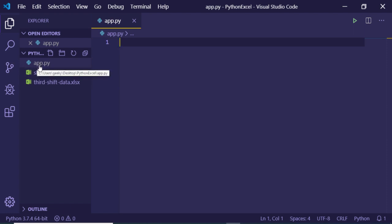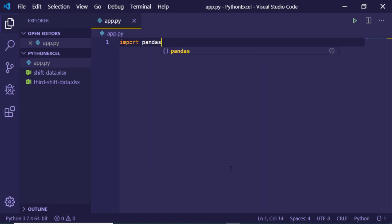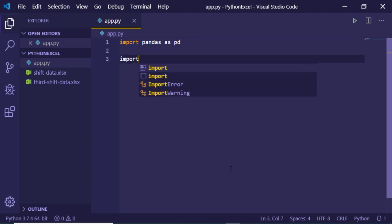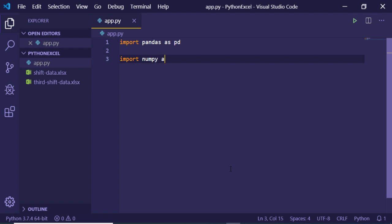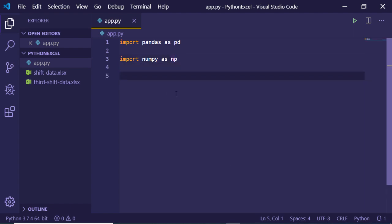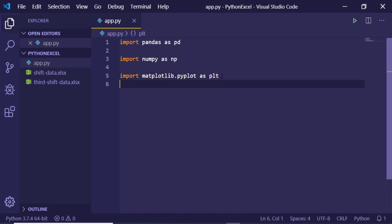First of all, I have these two Excel files in my directory, and also we have an app.py file. The first dependency we need to import is pandas, so we import it as 'pd'. We also need to import numpy as 'np', and the third library for plotting graphs is matplotlib — specifically we import pyplot as 'plt'. These are just shorthand symbols.